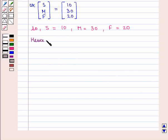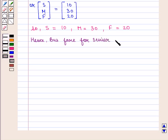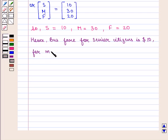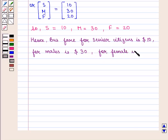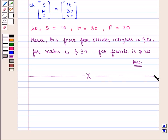Hence, S = 10, M = 30, and F = 20. The fare for senior citizens is $10, for males is $30, and for females is $20. This is the required answer. This completes our session. Hope you enjoyed this session. Thank you.